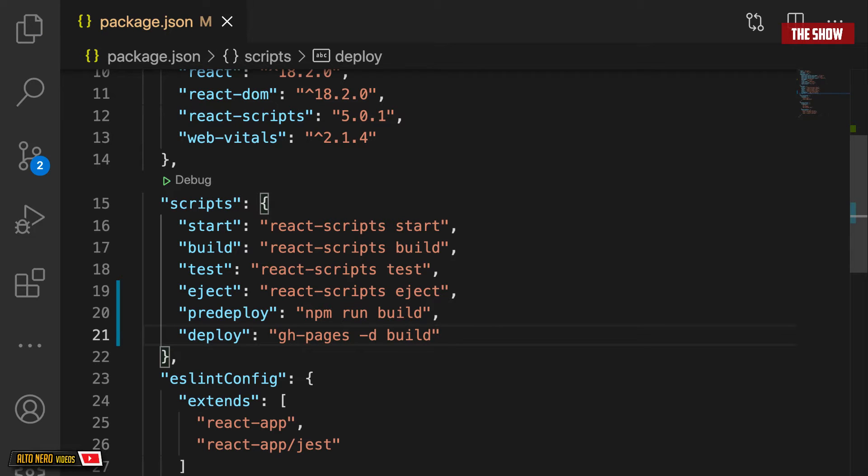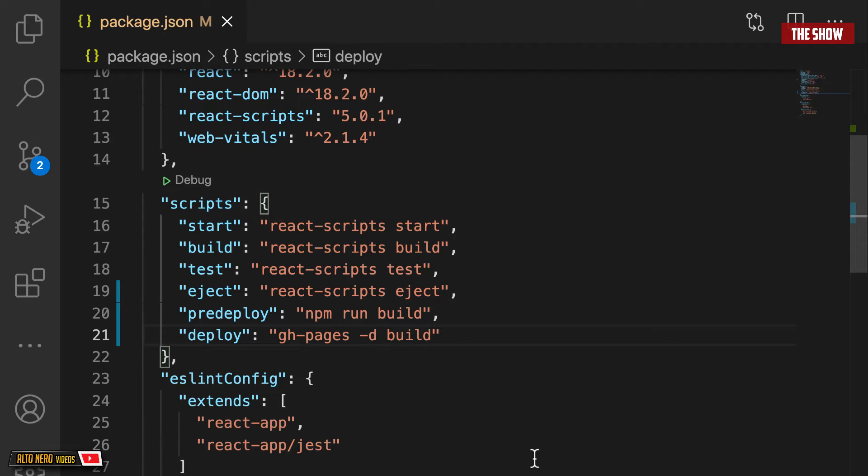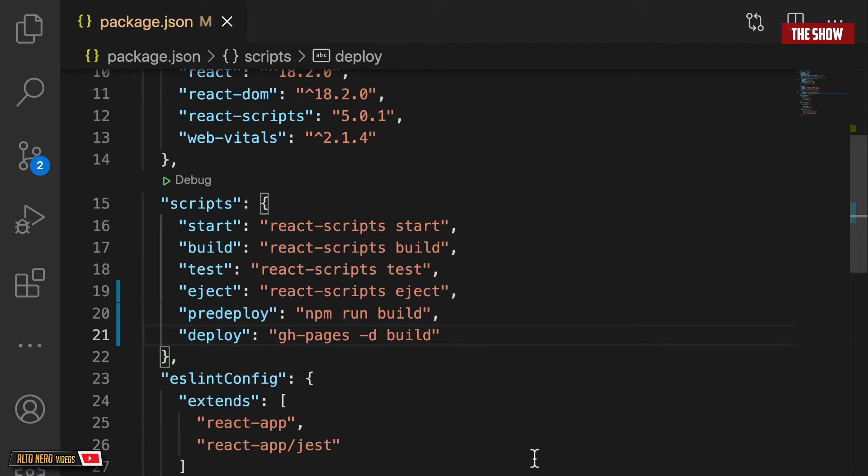the next thing that I'm going to do is to specify the homepage for the app. Now, this part is really important because if you skip it, your app will not deploy correctly. Basically, Create React App uses the homepage field to determine the root URL in the build HTML file. So it is really important that you do not miss this step.